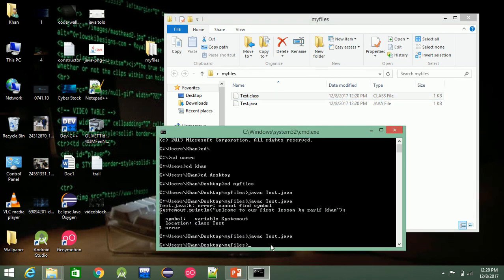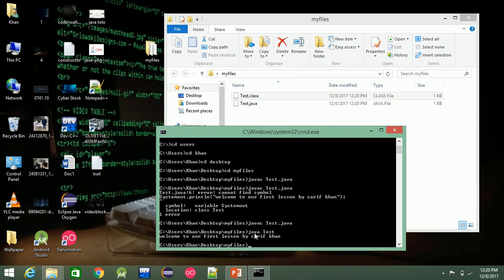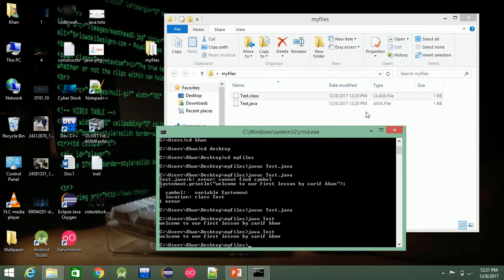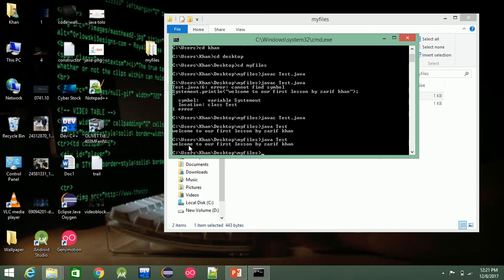Let's get started — type javac as you can. You can type 'java test', press enter, and the output 'Welcome to our first lesson' will be displayed.